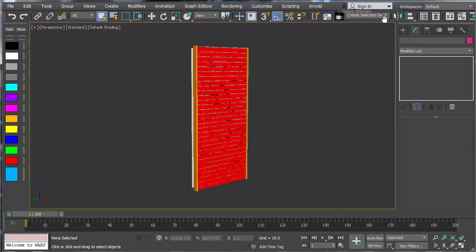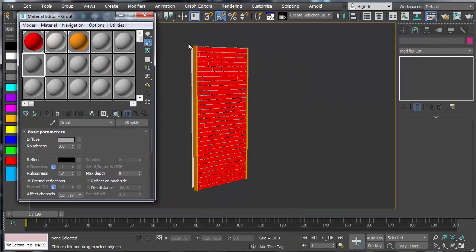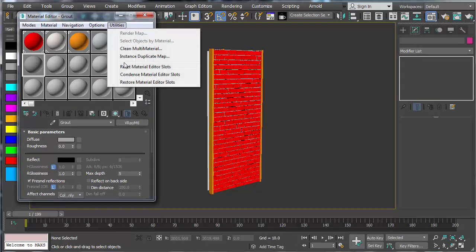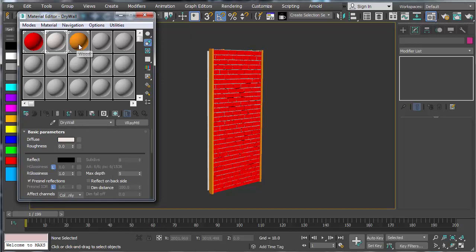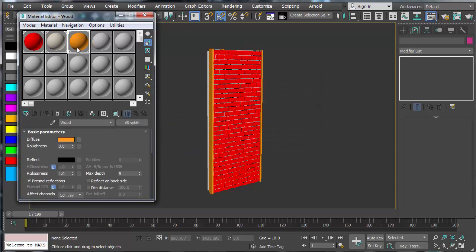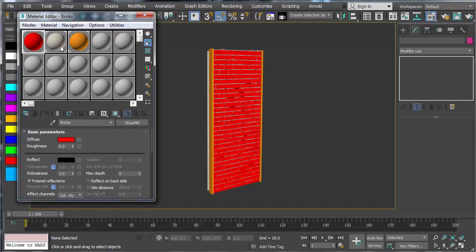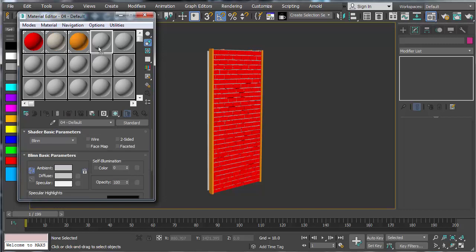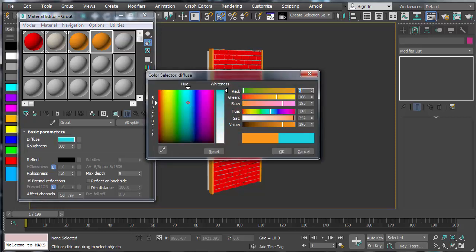Make sure we have materials applied to everything. Looking at the material editor, we have bricks, drywall, wood — and we also need grout. Let's make another material for grout and make it a grayish-blue color.